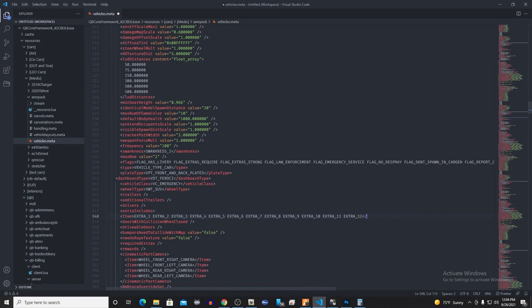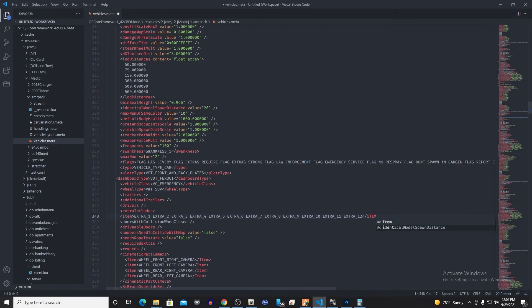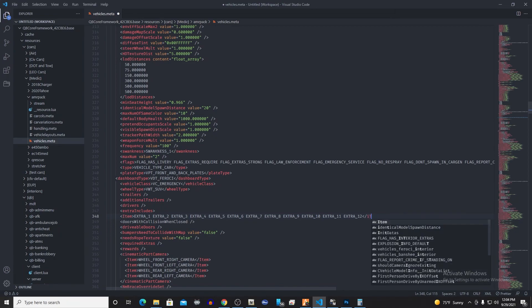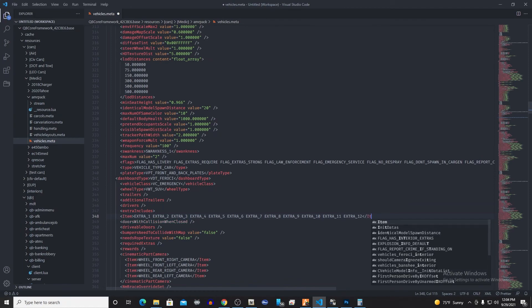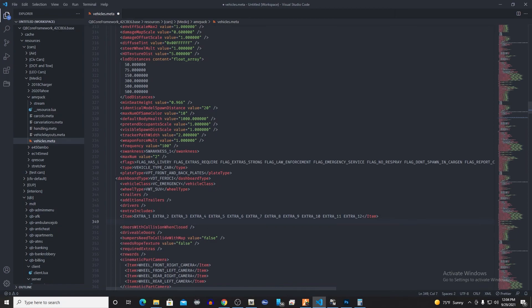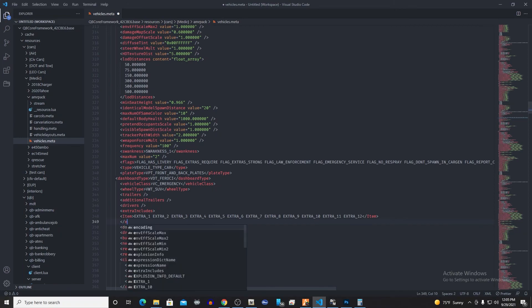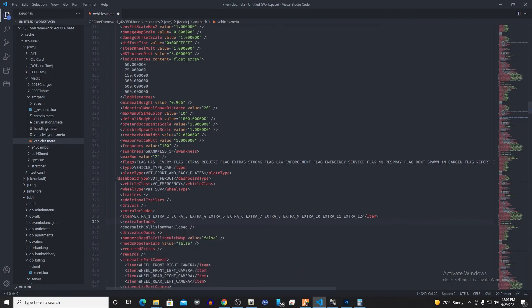So first we're gonna use a slash to turn it off, and then we're gonna go slash item. Then we're gonna drop down a line and we're gonna turn off the extra includes here, and then you'll see that it pops up just automatically right there. So we're just gonna hit enter and then turn that off.